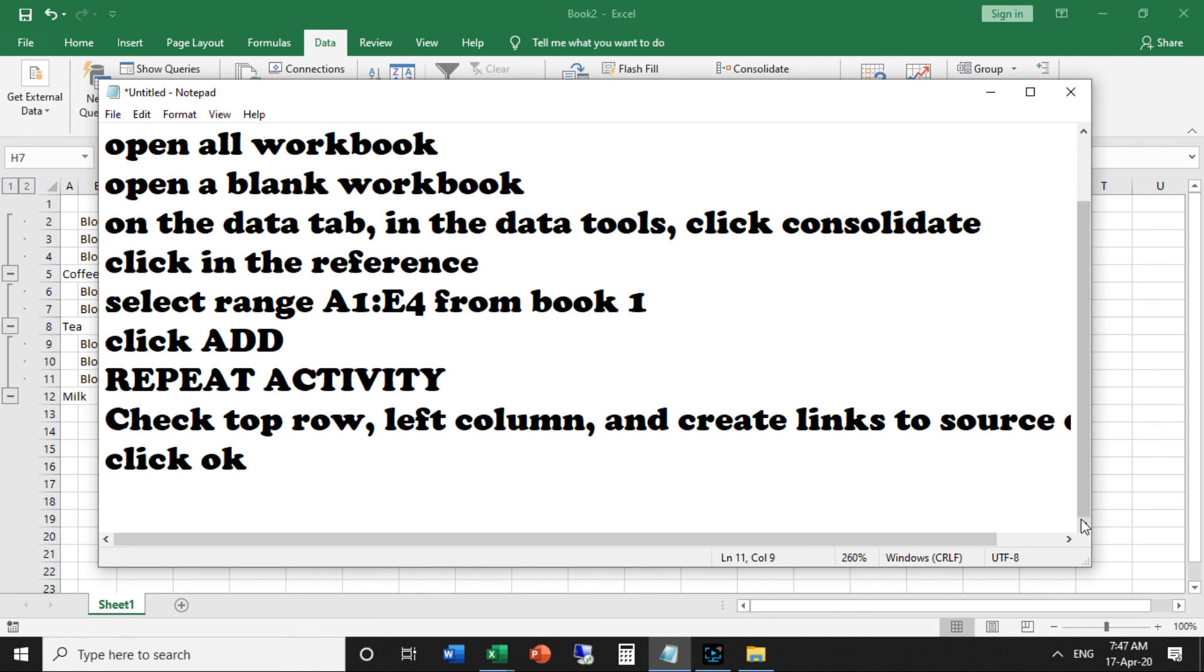Check top row, left column, and create link to source data. Then click OK. This method is very simple than making formulas. I think you have understood my words. If you are at first time in my YouTube channel, please don't forget to subscribe my channel. Thank you very much.